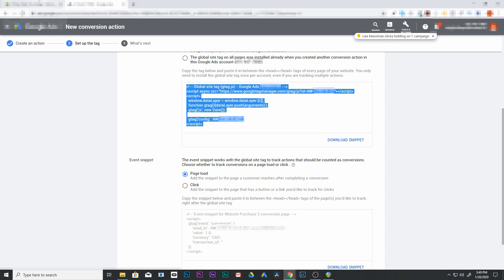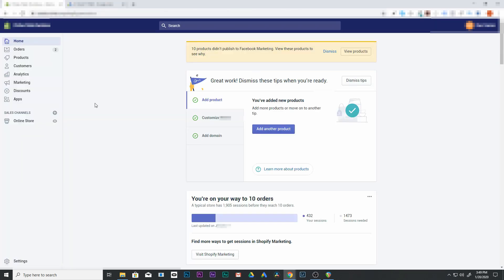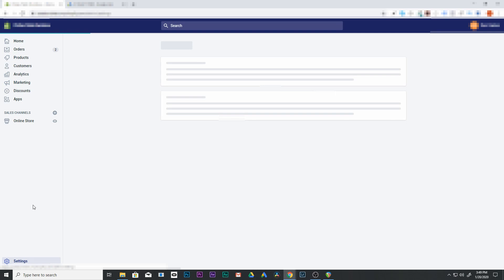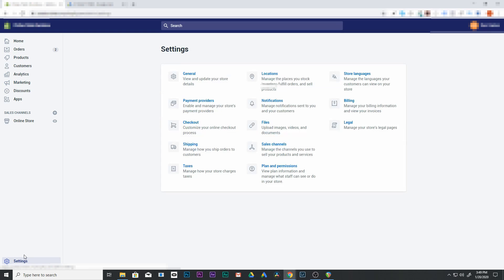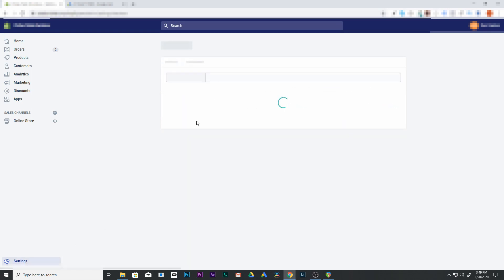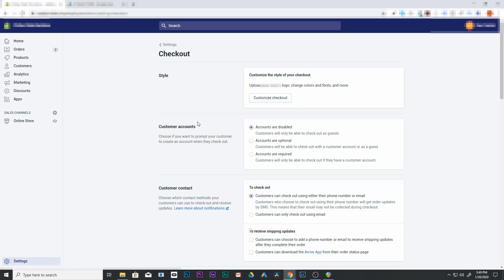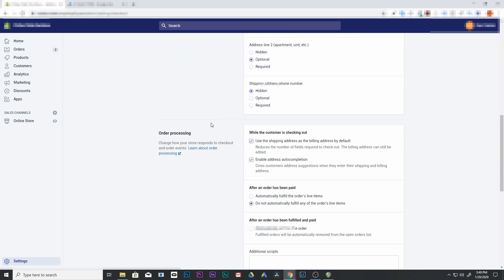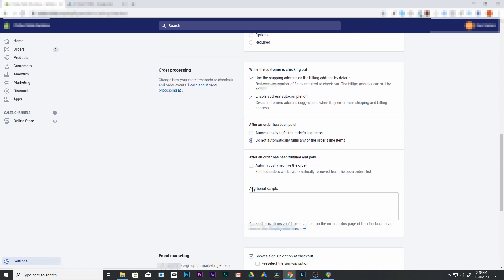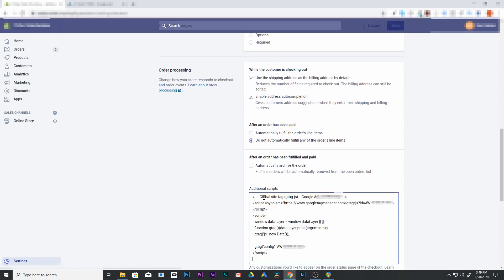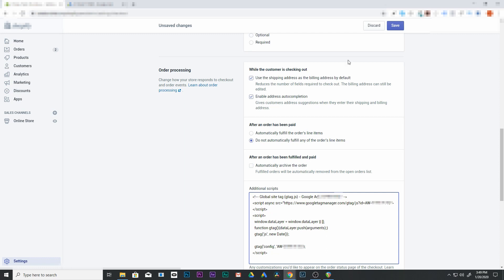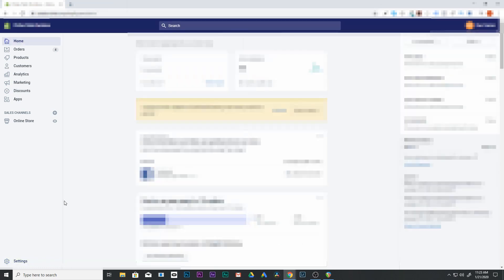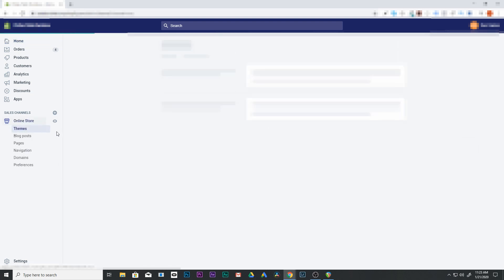We're going to go over to our Shopify account, into our admin section. And we're going to go up to settings. We're going to go to settings, and we're going to go over to checkout. In checkout, scroll down, you're going to find additional scripts. We're going to paste this right in there, just as it is and hit save. Alright. So there's actually one more place we're going to add this code.